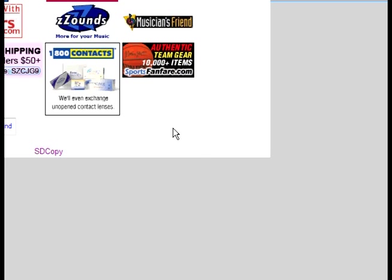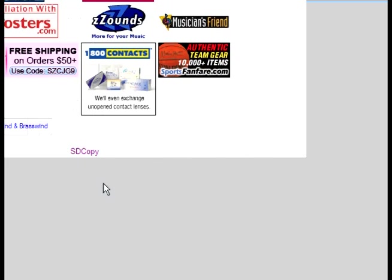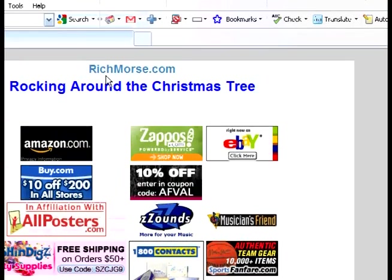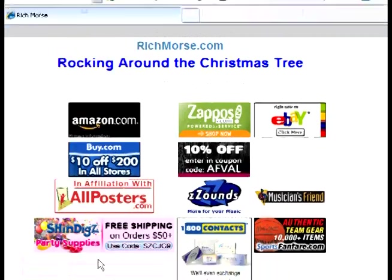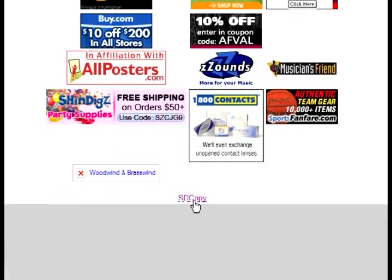This is how you're going to download and install SDCopy. You go to my site richmorris.com, click on the link down here that says SDCopy.